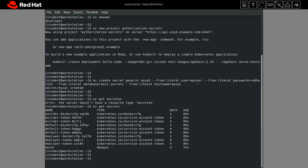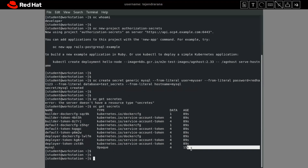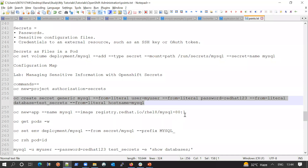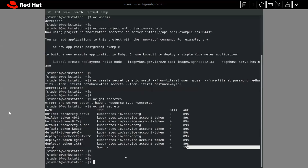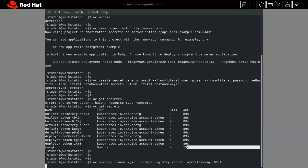Let me create this secret. Running 'oc get secrets', we can see our secret 'mysql' has been created just 15 seconds ago. Now let's quickly create our new application — a MySQL server — using the 'oc new-app' command. The application name will be 'mysql' and it will be created from an image from the Red Hat image registry with the appropriate image name and tag.